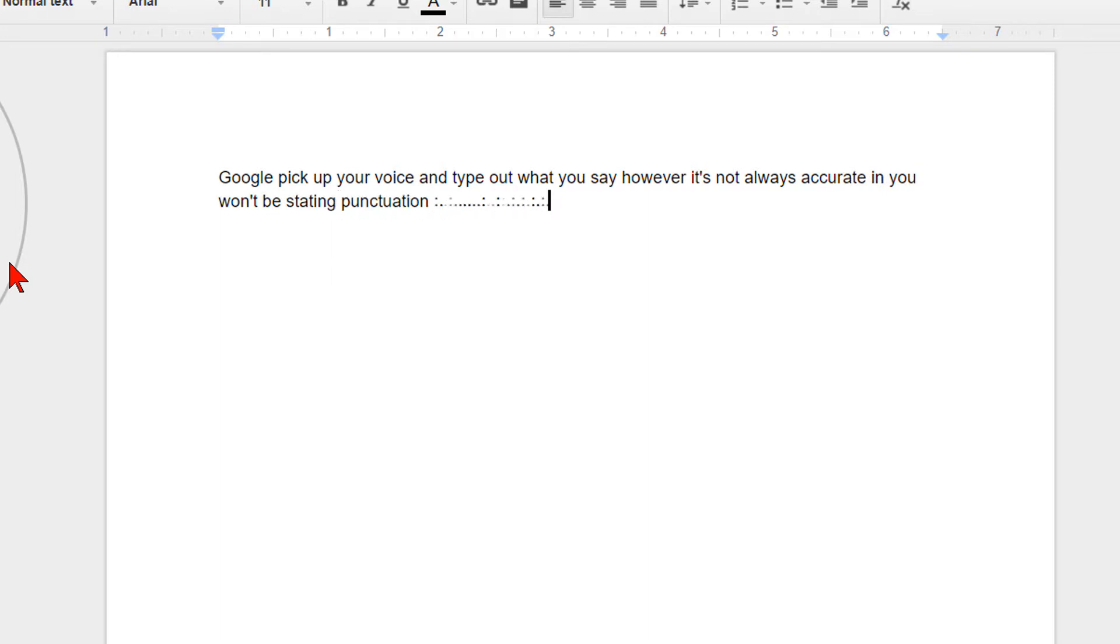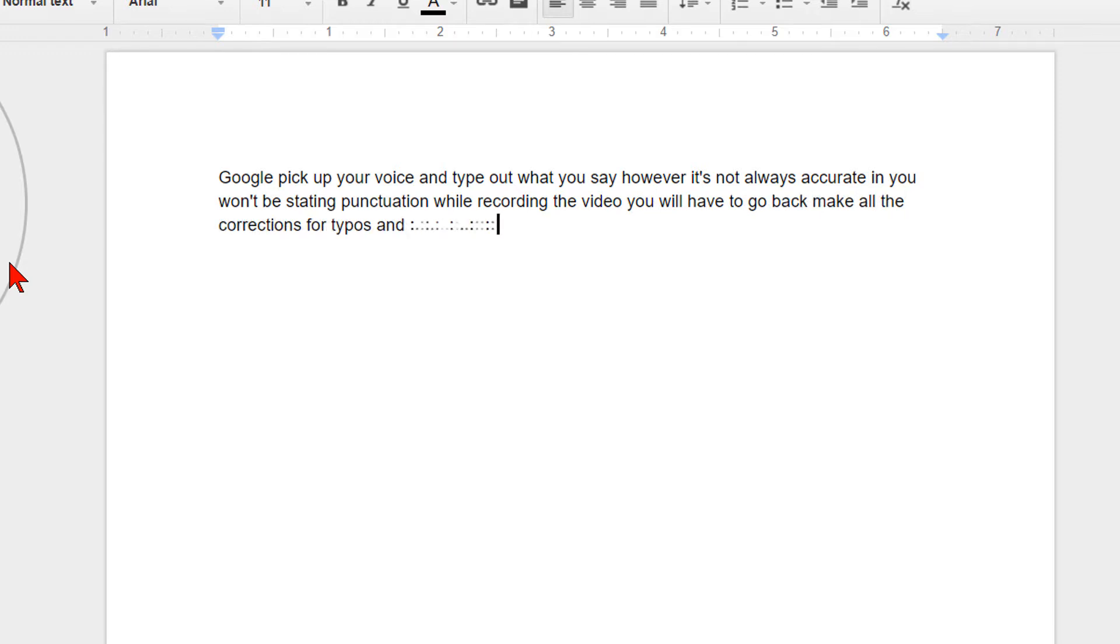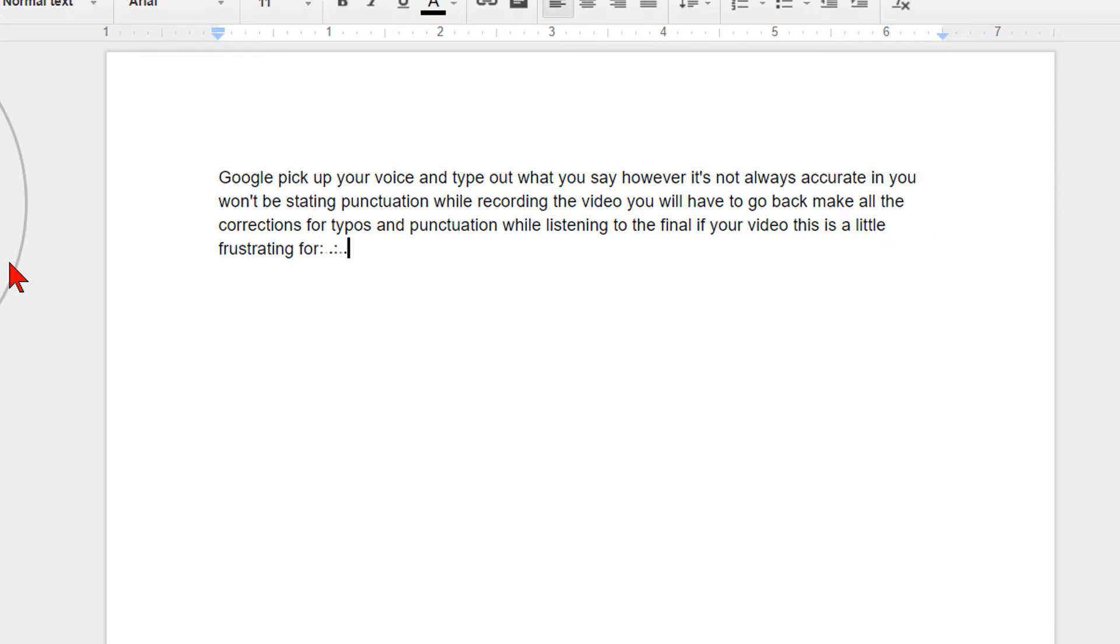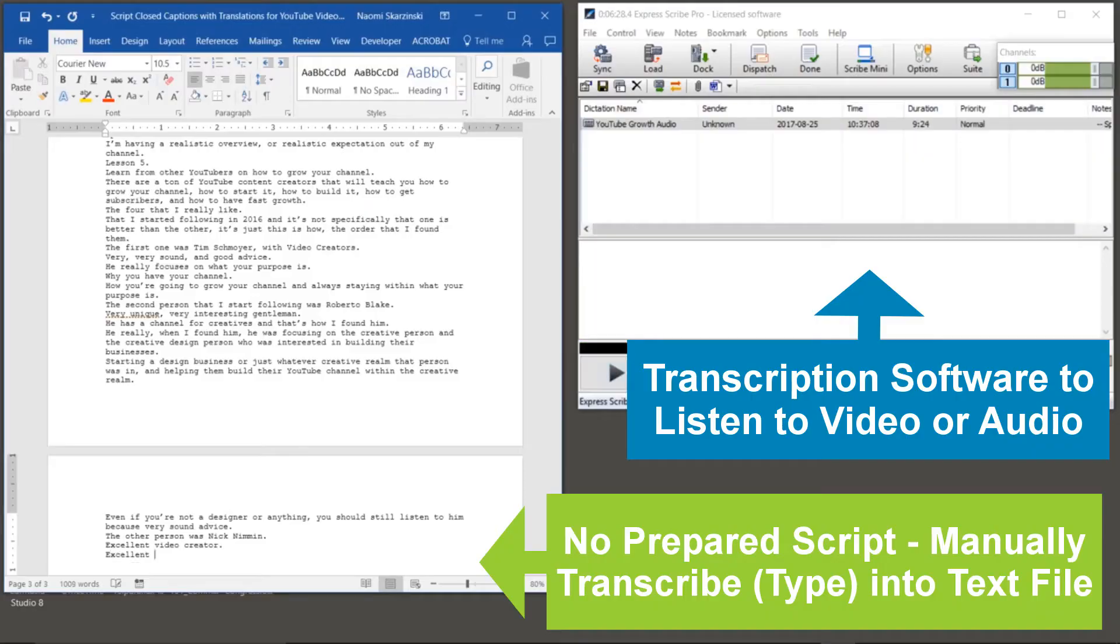it's not always accurate and you won't be stating the punctuation while recording your video. You will have to go back and make all the corrections for typos, punctuation, and line spacing while listening to the final of your video. It will also sometimes arbitrarily stop recording if it can't keep up with you or isn't hearing your voice.